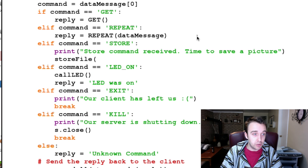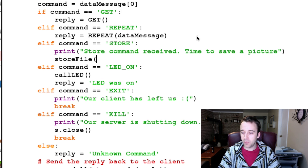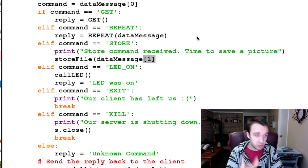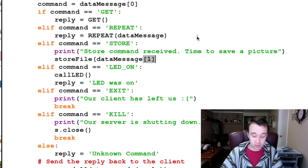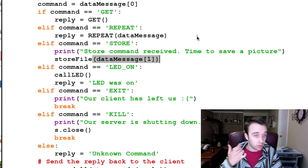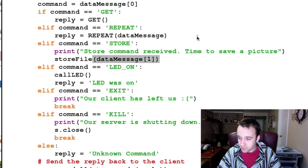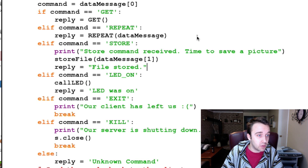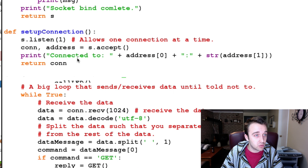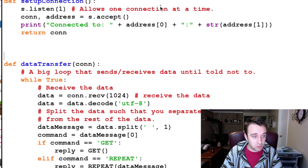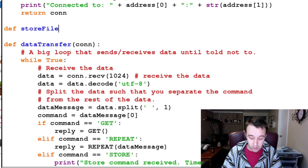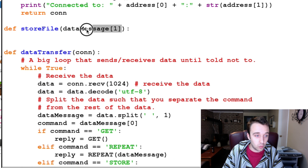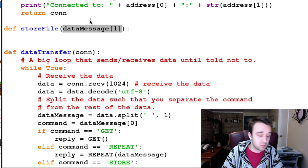We're then going to execute a new function that we're going to have to write called store_file, and into store_file we're going to pass the second part of our data message. So when we send the command, we split it — we get the first section which is store, and then the second section is going to be a file path and name. That's how we're going to know what to store our file as. Once that's done, our reply is equal to 'file stored'. So now we need to create a new function called store_file. Instead of calling the parameter data_message, let's just call it file_path to avoid confusion.